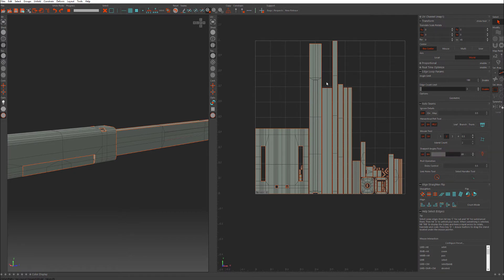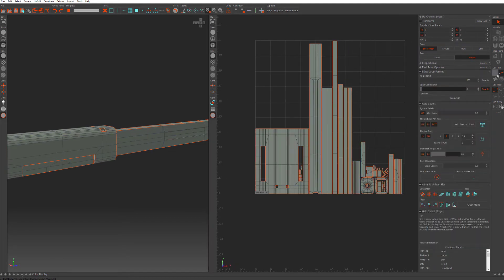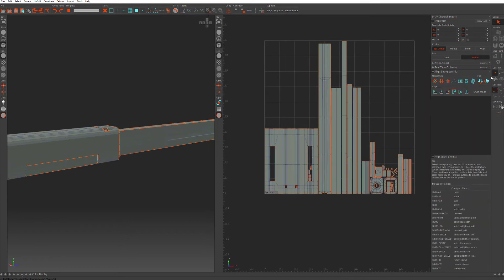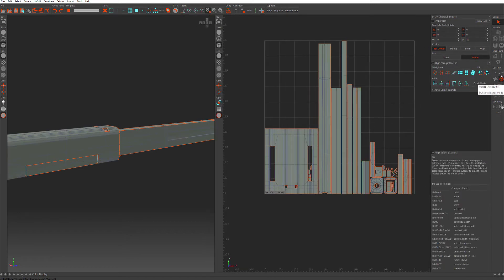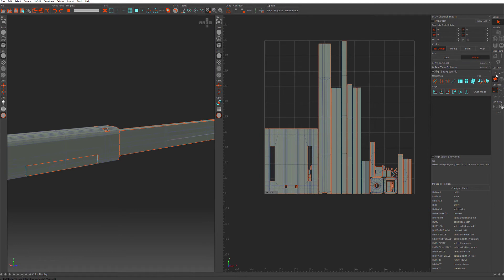If you press F1 and F4, you will go between points, edges, polygons, and islands. Or alternatively, you can click here. As you see, when every option is picked, you gain different options in here.